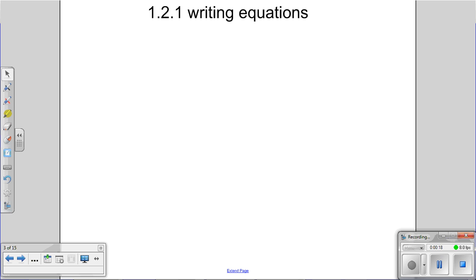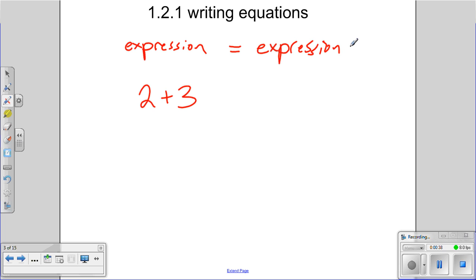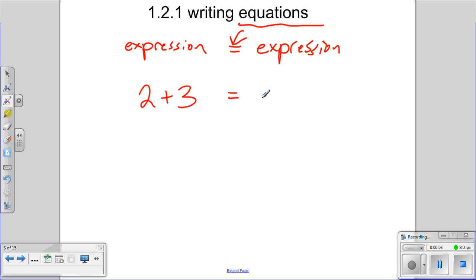An expression is a mathematical statement like 2 plus 3 — that is an expression. Now when you have an expression equal to another expression, that becomes an equation. An equation involves an equal sign; that's what defines it. If there is no equal sign, it's simply an expression. When two expressions are equal to each other, that defines the equation. For example, 2 plus 3 equals 4 plus 1 — those two expressions are equivalent; they both equal 5.